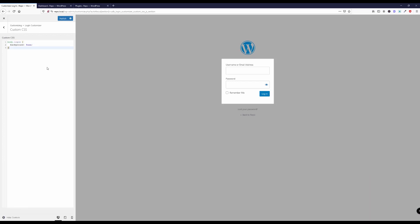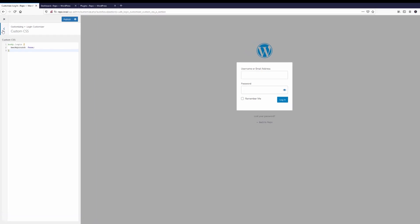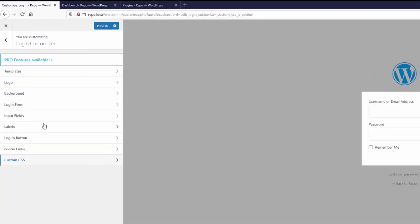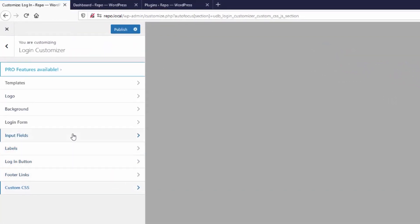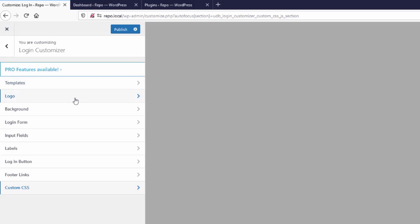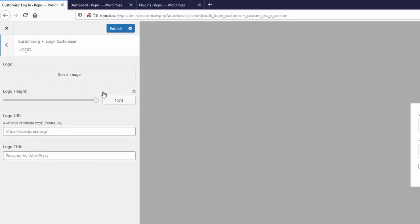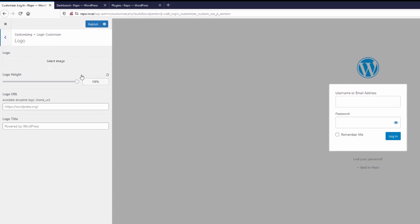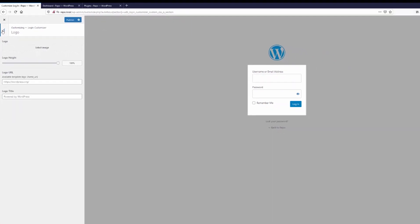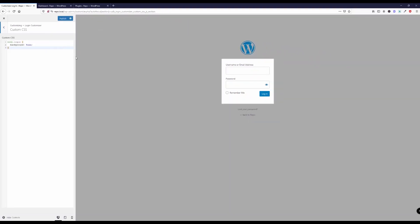Yeah, this is how you can add custom CSS to the WordPress login screen. Obviously you got a bunch of more options with this plugin, you can change out the logo and all these kind of things, but I will go into more detail in a separate video. In this video it is just about adding custom CSS.